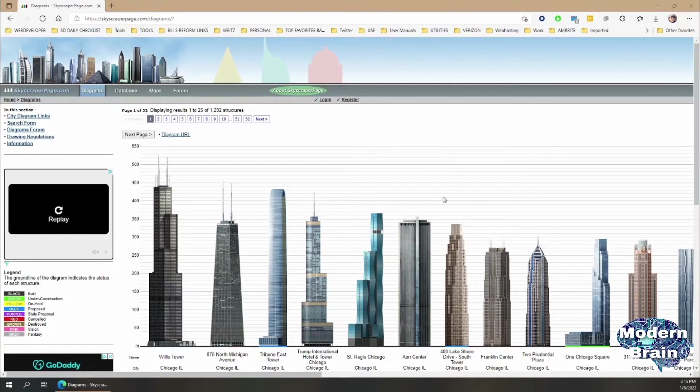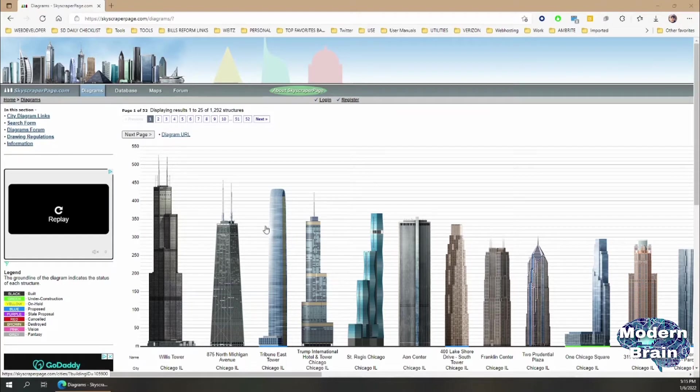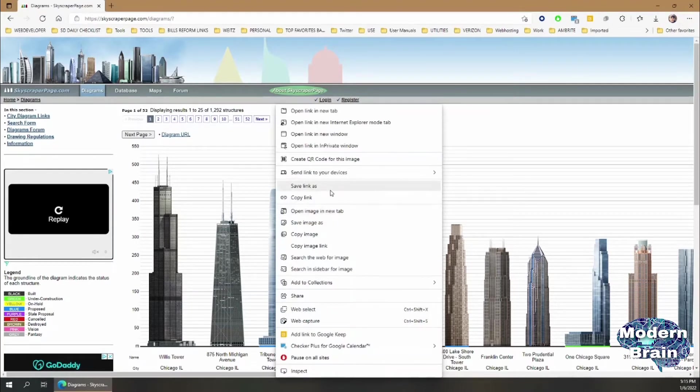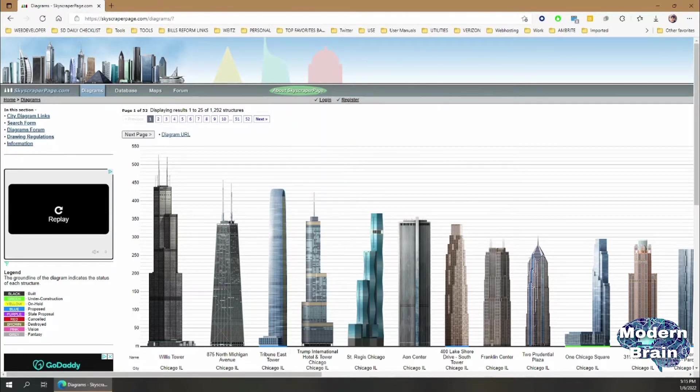What we used to be able to do, us skyscraper gurus and freaks if you will, was basically just copy a skyscraper and play around with the skyscraper model, which is kind of cool.